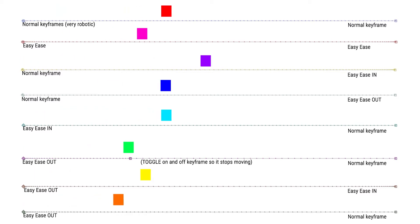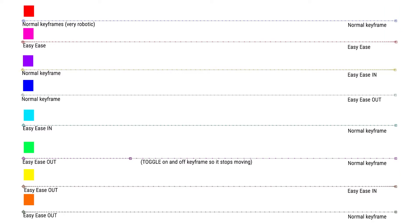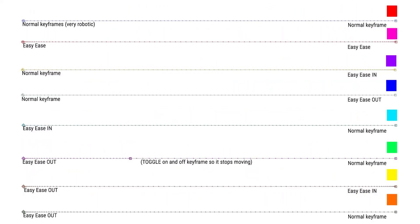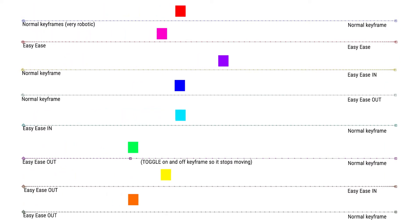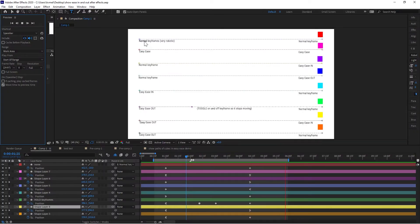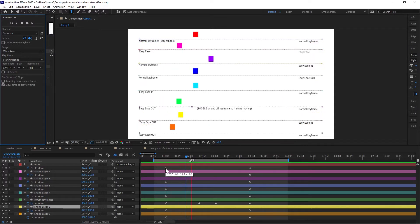I made this little animation to show what keyframes do in After Effects and what they look like. You can see I have these various little shapes up here on top. I'll tell you how each keyframe is starting. For example, this one starts with just a normal keyframe and ends with a normal keyframe — very robotic. That's down here on the bottom.